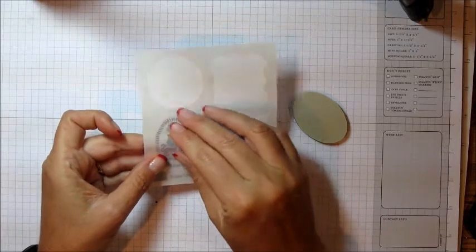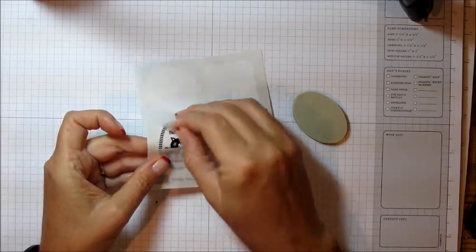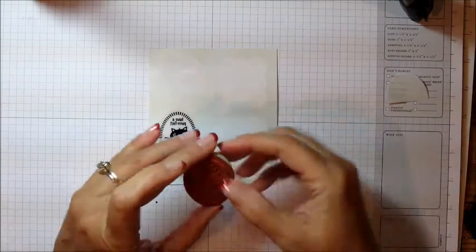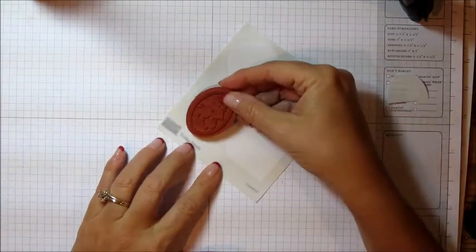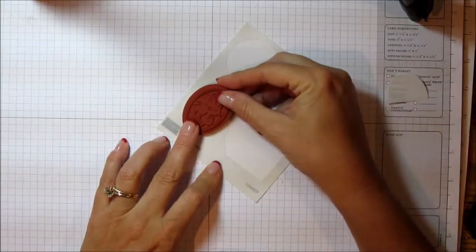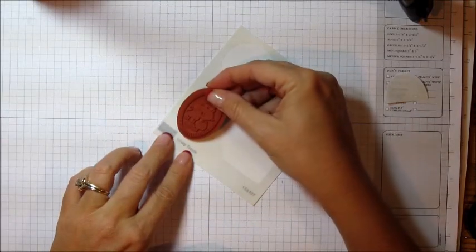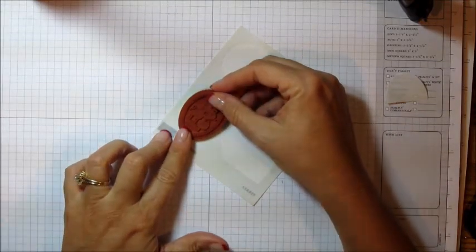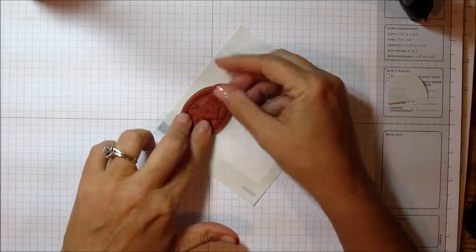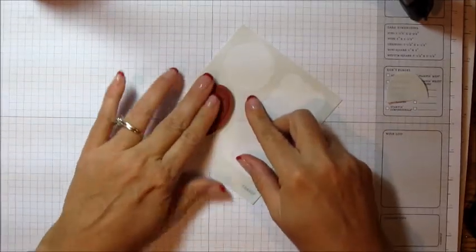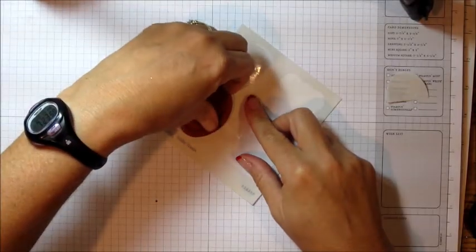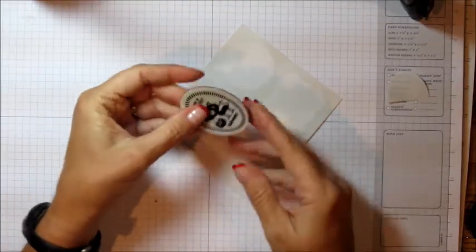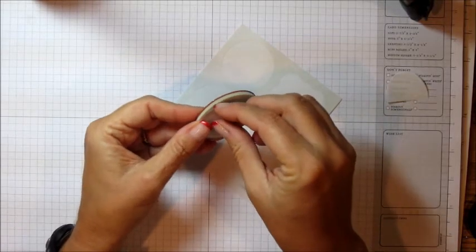And what I like to do is just peel off one side of the sticker, then line your stamp up on the part that's covered still. Go ahead and line it up and then once you have it lined up, then you can press it down on the sticky part. And now you have it on correct and you can peel off the back.